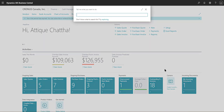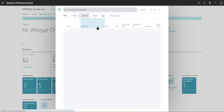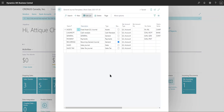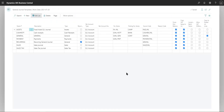If you go into the journal templates, these are all the templates you would create when you want to create general journals. The template is the first part. If you don't know how templates are created or the link between a batch and a template, feel free to check one of my other videos where I talked about templates and batches.